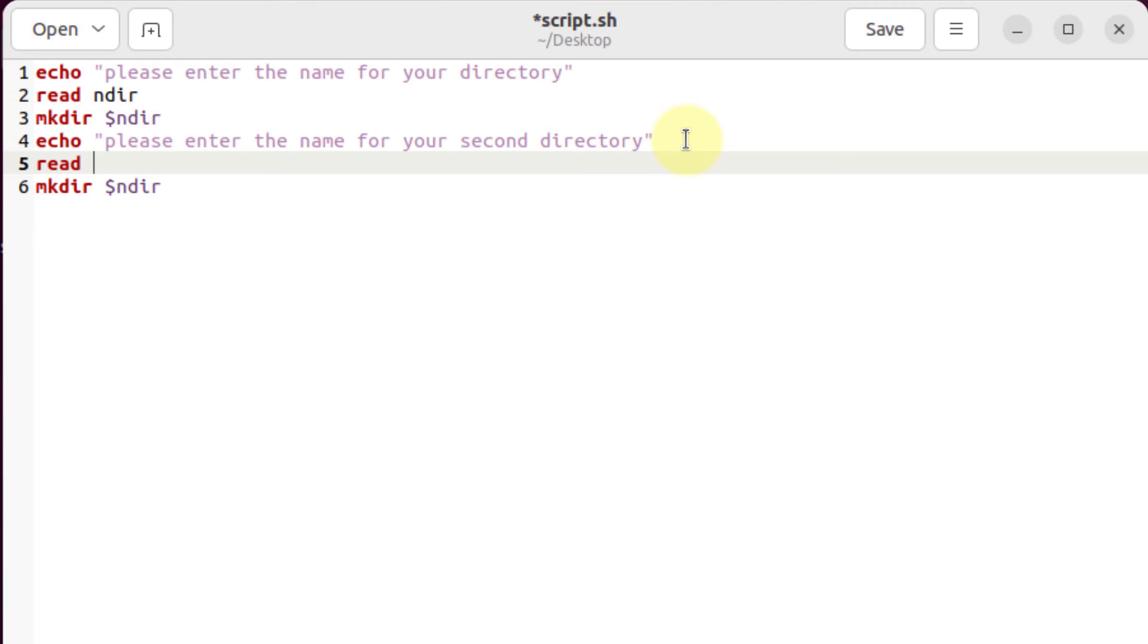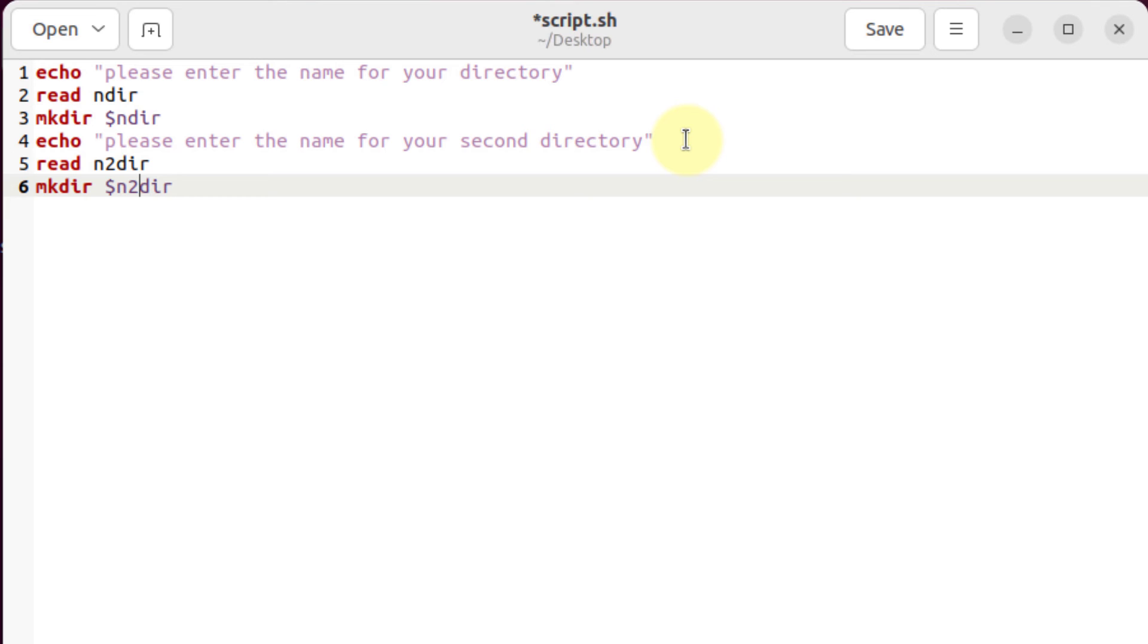And for my second directory, I'll write here n2dir means new second directory. And I'll store that one into my mkdir as well. And now I'll save my file.